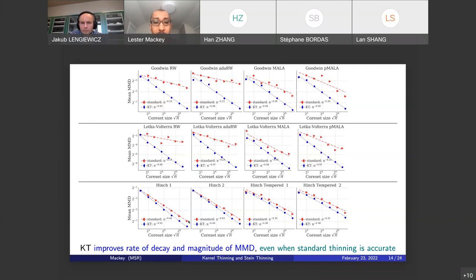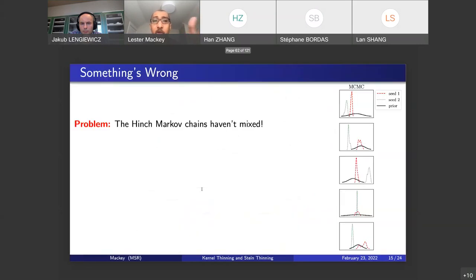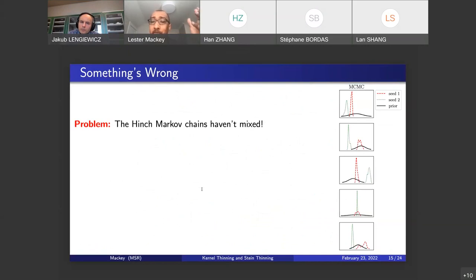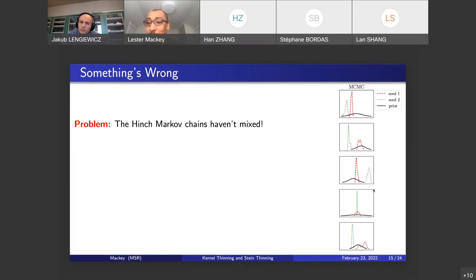This seems like a good solution and we've achieved our goals, but there's actually something wrong with this picture that you can't tell from looking at these plots. The Hinch Markov chains haven't actually mixed — the input point sets from those chains haven't mixed well. I ran two independent copies of those chains, and plotting their marginal distributions across all 38 coordinates shows that the marginals are not even overlapping in most cases. Each chain is basically getting stuck in a different local mode, indicating the chains haven't been run long enough to mix completely. This is a problem because we're relying on the input to be a good approximation of the target.